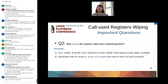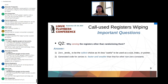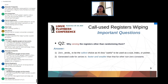The second question is: why do we choose to zero the registers rather than randomize them? The short answer is: first, zero tends to be the safest choice, as it's less useful as a meaningful size, index, or pointer. Secondly, the generated machine code for zero is generally faster and smaller than machine code for other non-zero constants. So we choose to use zero to clean the registers.